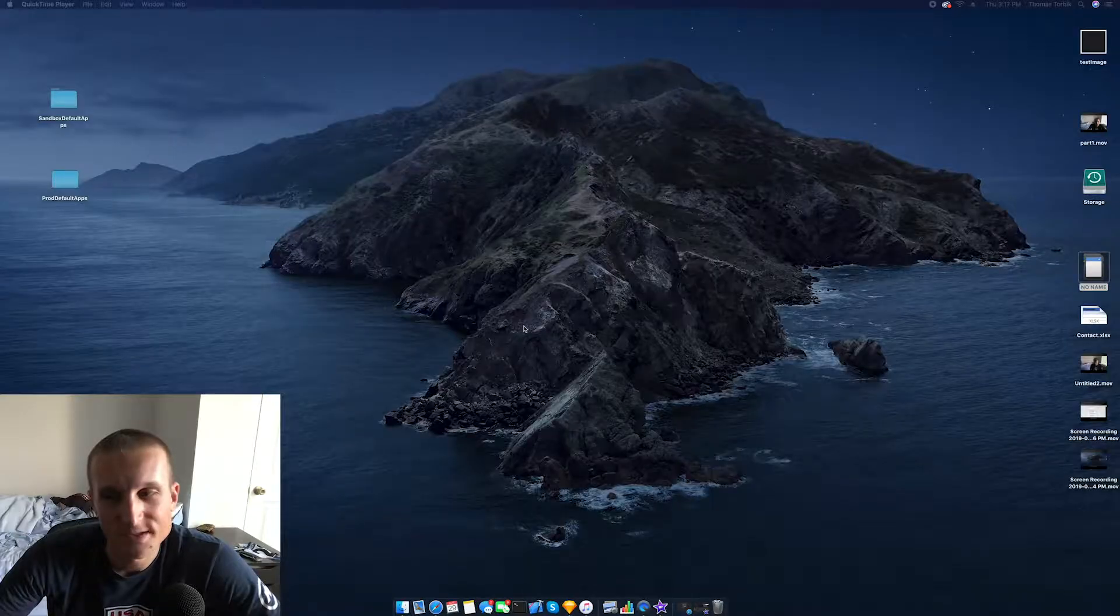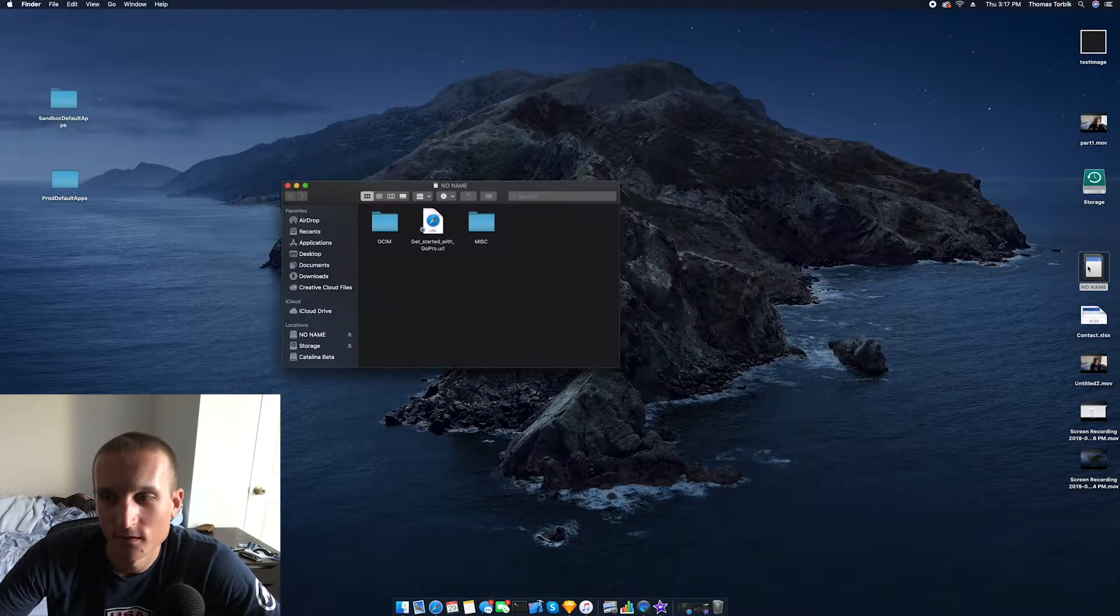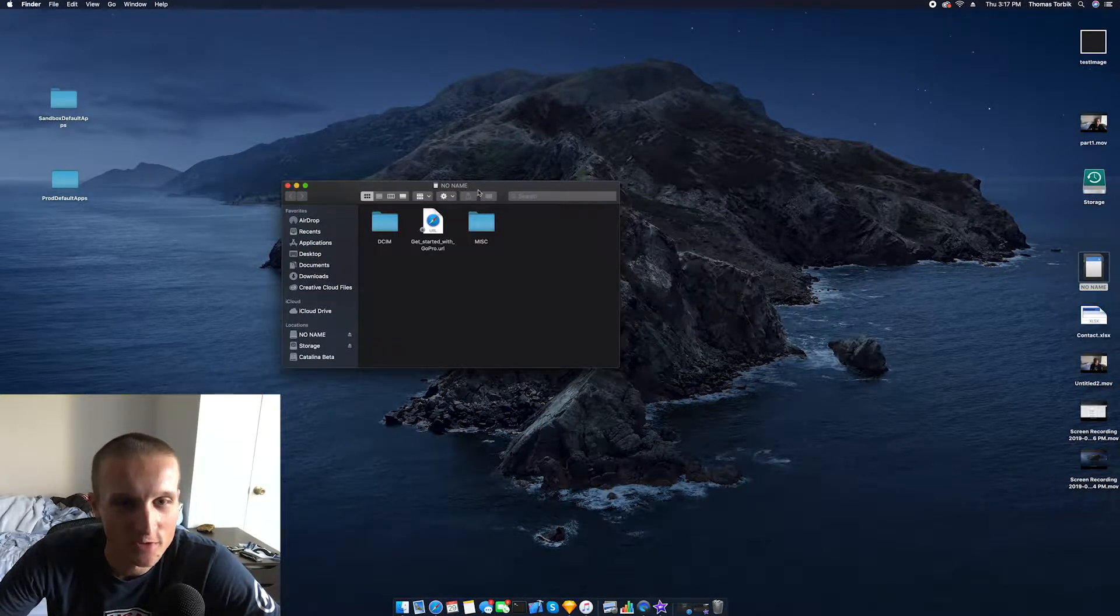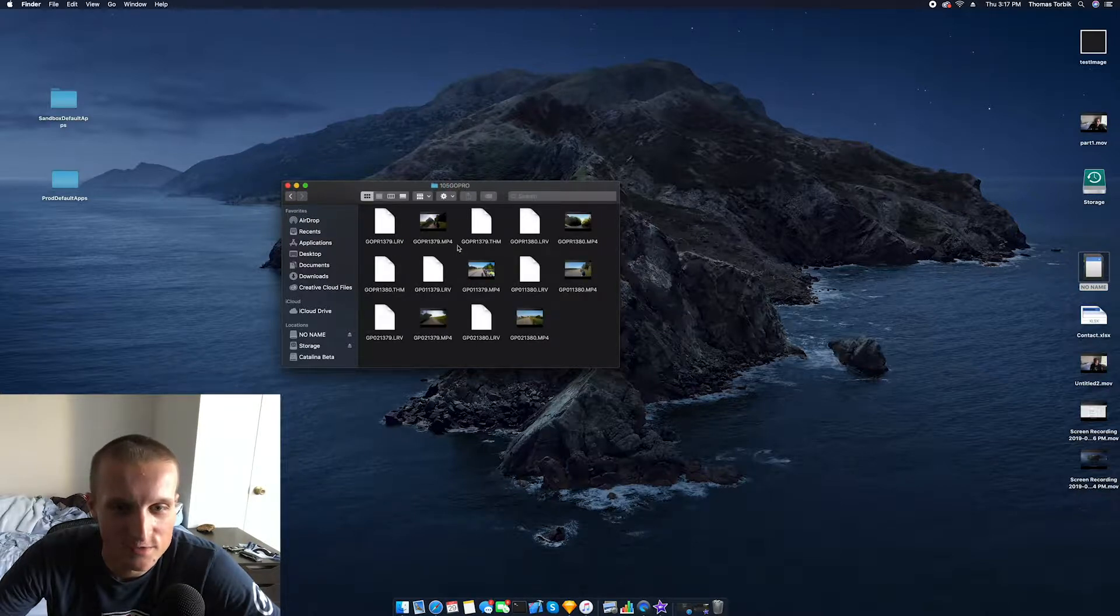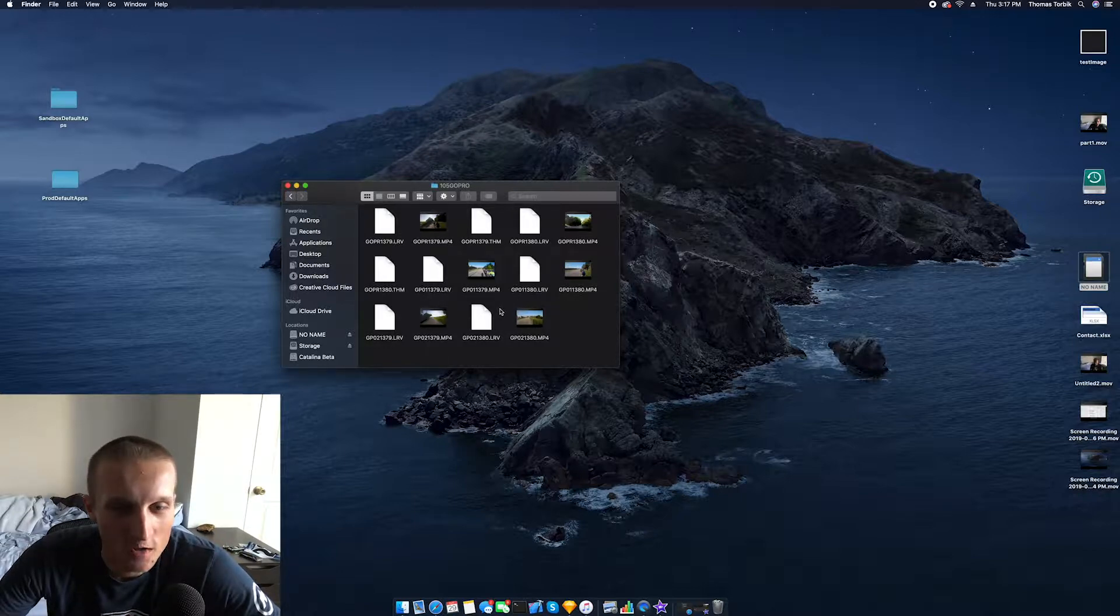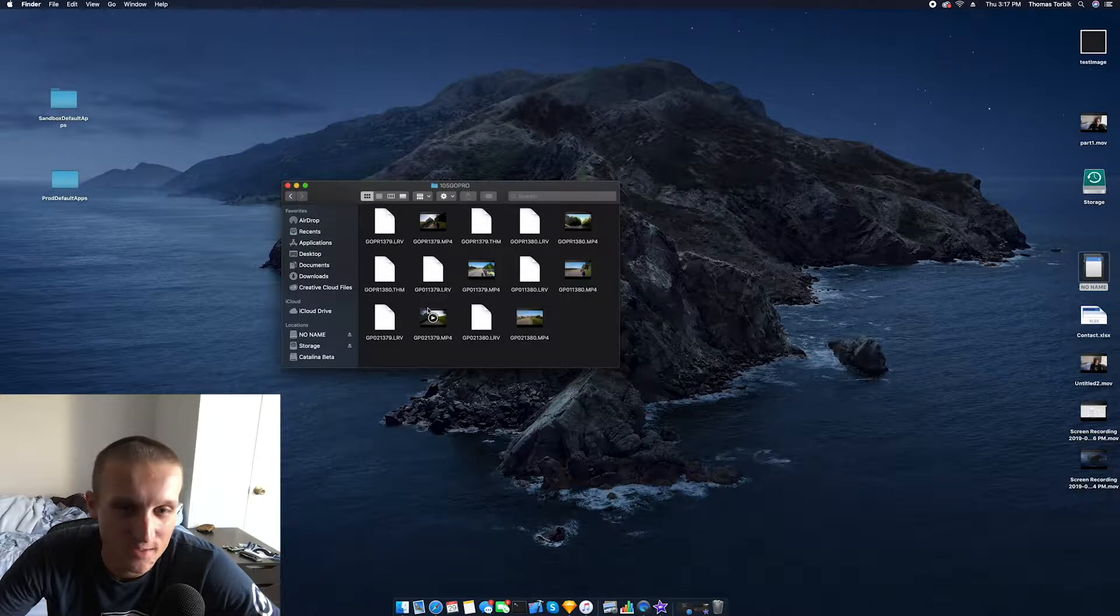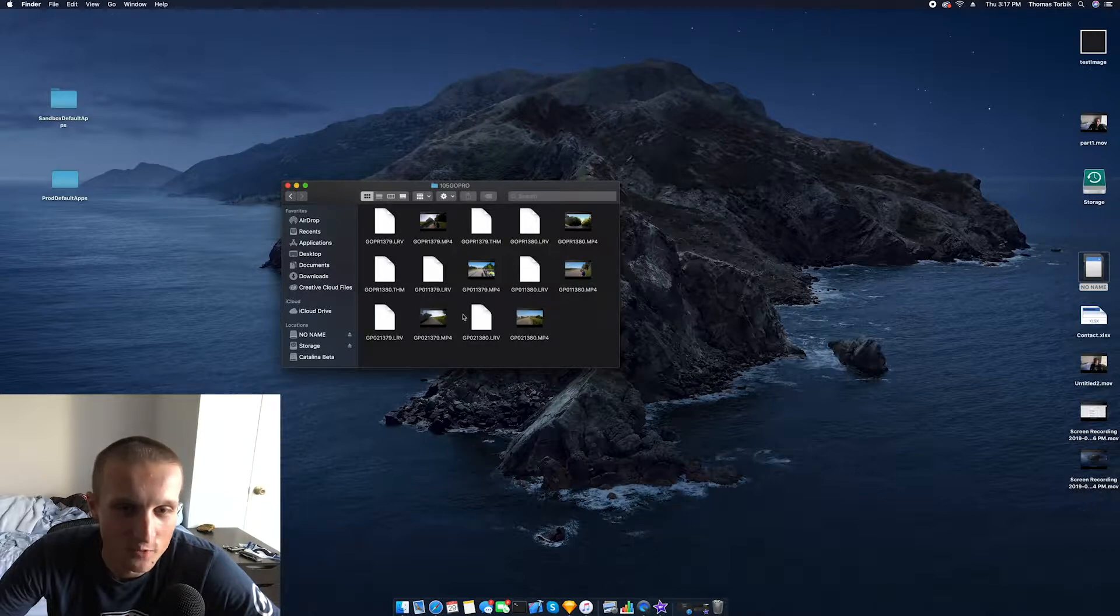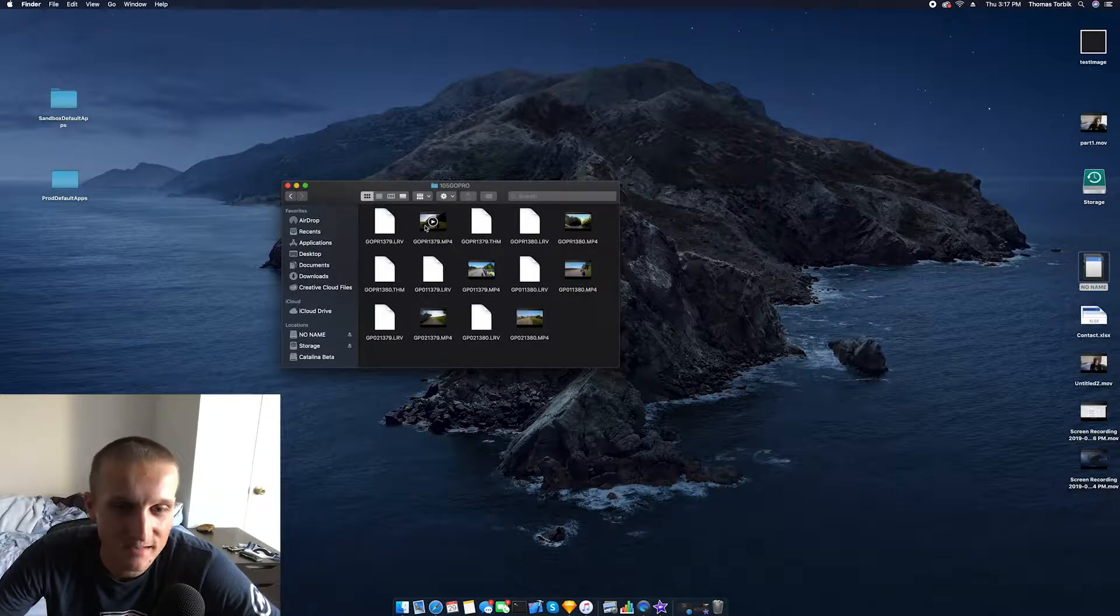Once you have your memory card imported, you're going to open it up here. It may be called no name or something else depending on if you named it differently. You're going to open this up and head to your files. One thing I should note here is GoPro, if you are doing a long video, like an hour-long crit or anything over 15-20 minutes, GoPro is going to split your file into multiple files, which in my opinion is just a pain.